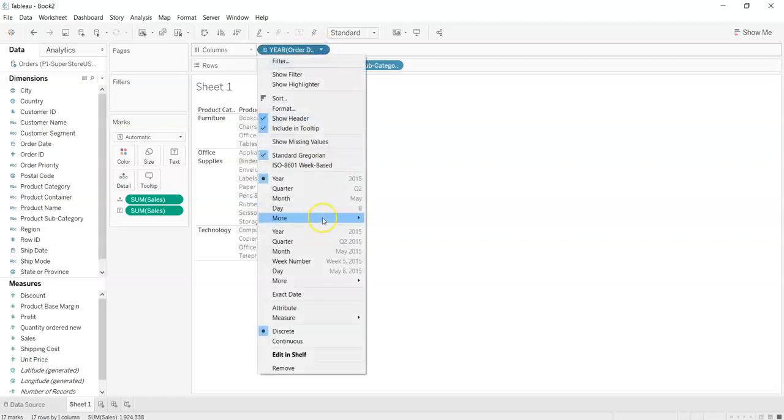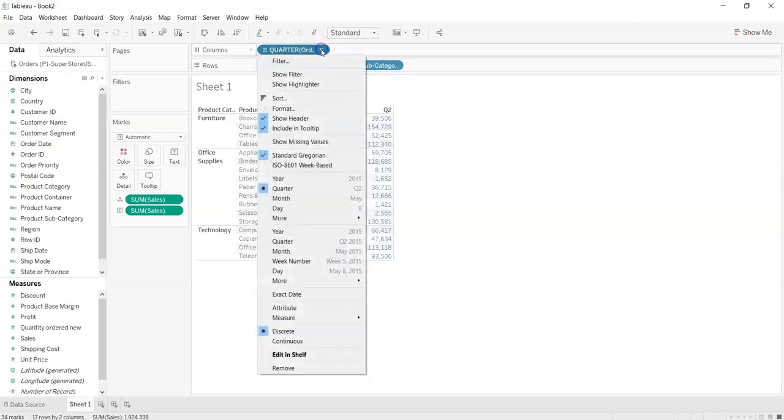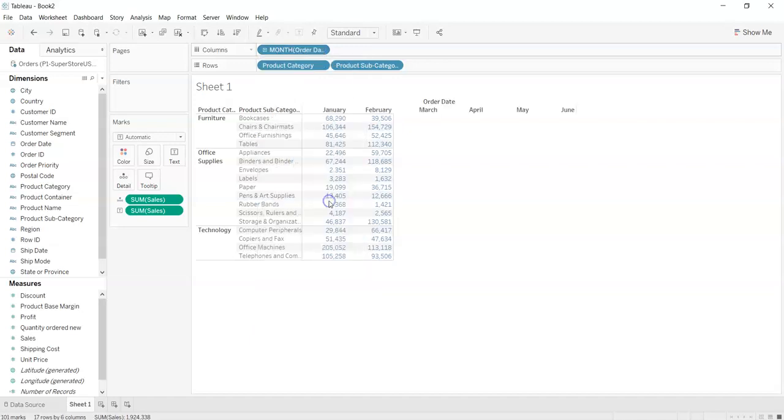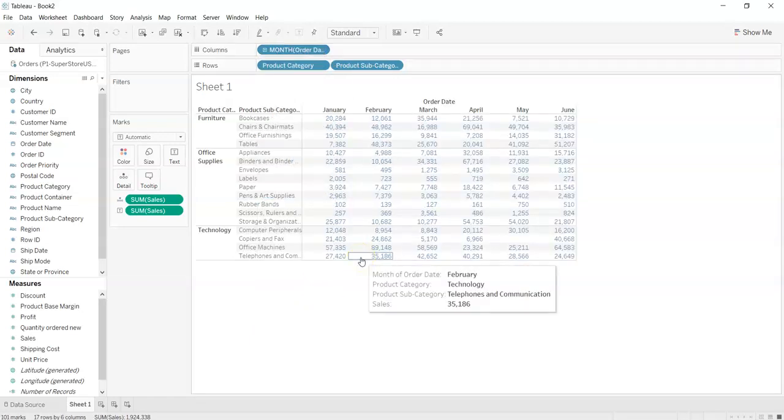We can change it into several options like quarter. What this will do is divide the whole year into two parts, that is the first six months and the another six months, and it will display the sales. Or we can change it into month and it will show some months with the sales in that month category and subcategory.